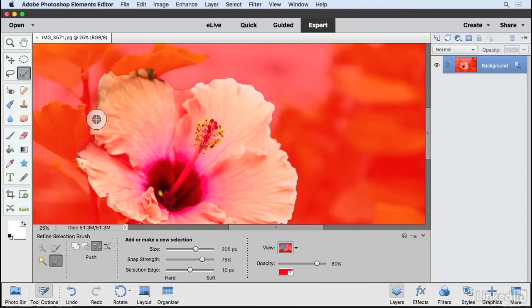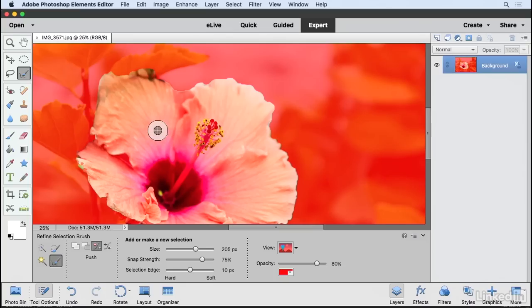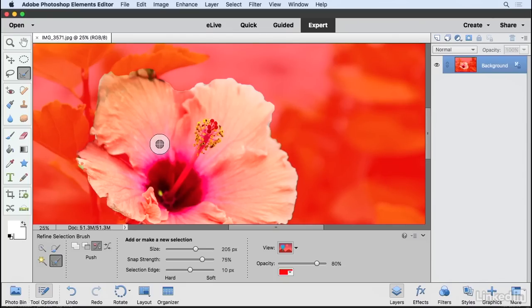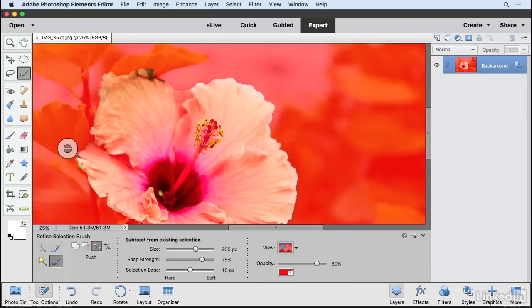If I hover right along the edge, it's going to edit the selection edge. So in this mode, the red area is the unselected area and the regular area or clear area is the selected area. So what I can do here is using this brush, I can just click and drag to kind of push the selection in a little bit to get it a little more accurate.